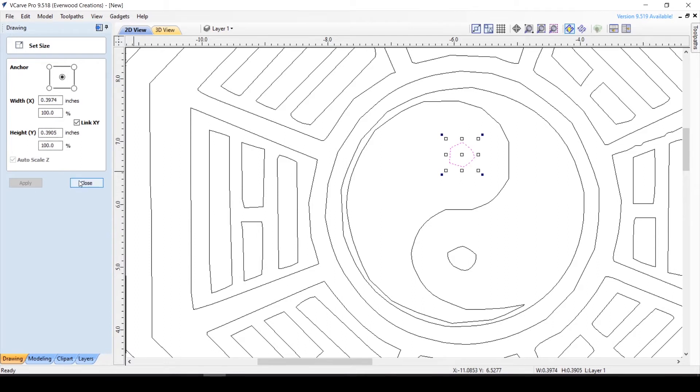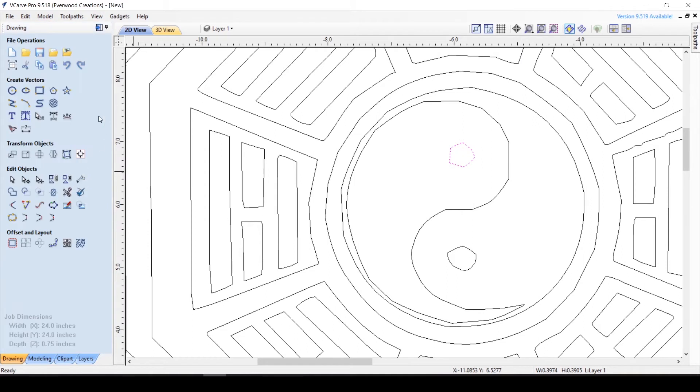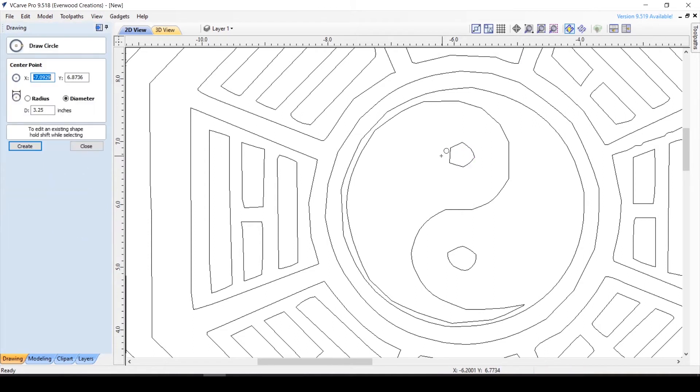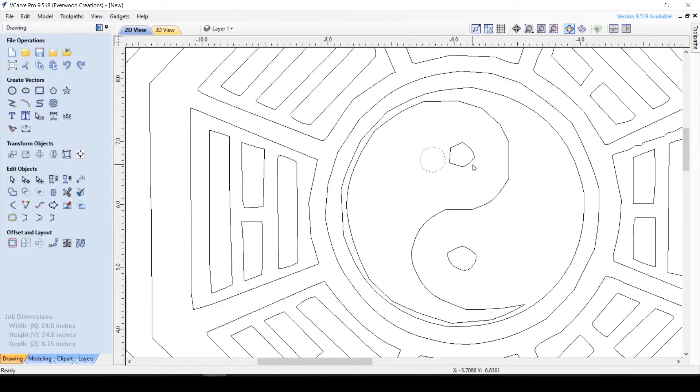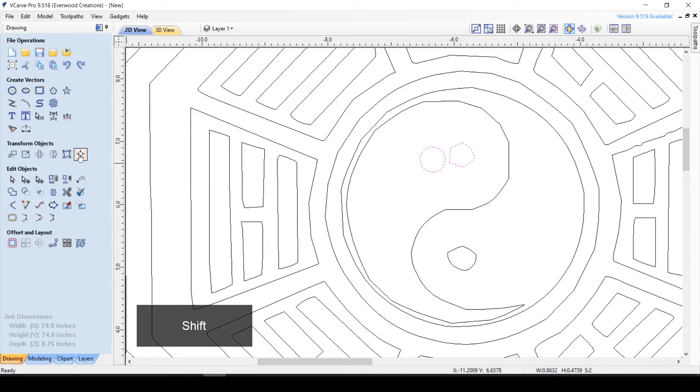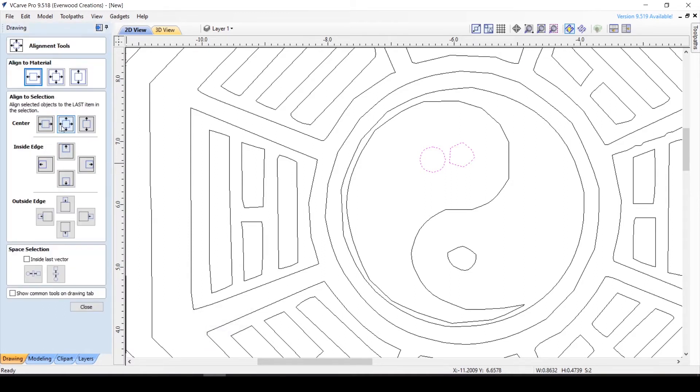I like to first check the size of the circle I'm replacing to get me in the ballpark, then click the draw circle tool and make a circle of the right size. Now you can place it by hand over the old circle, or you can select the new circle, hold down shift, and then select the circle you are replacing.